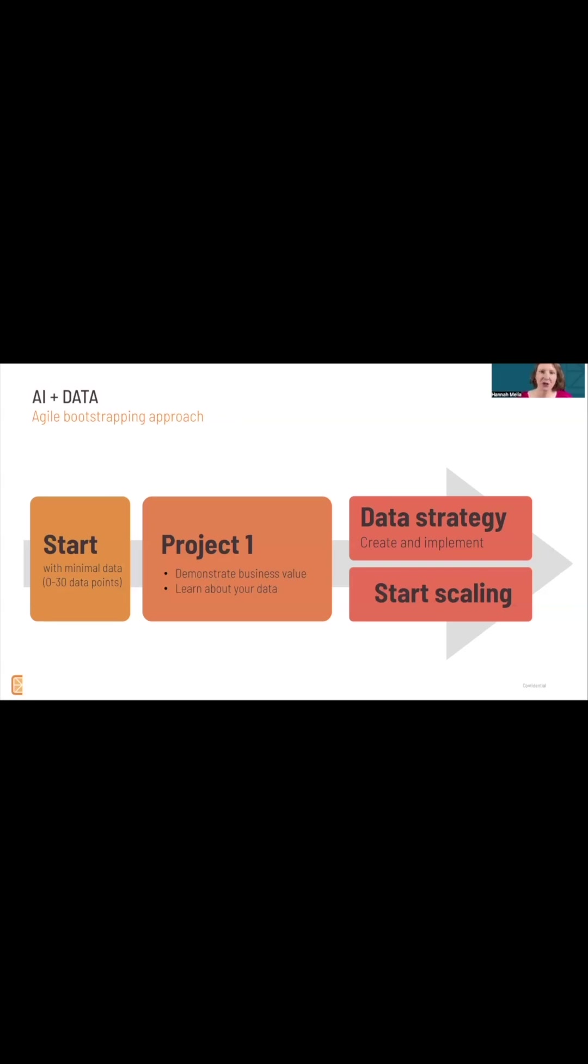You also demonstrate value from AI, which then motivates you and other people to start taking data seriously in the future and record everything properly. And it helps you put together a good data strategy so that you can start scaling AI.